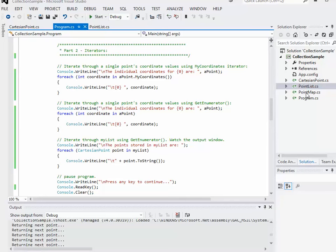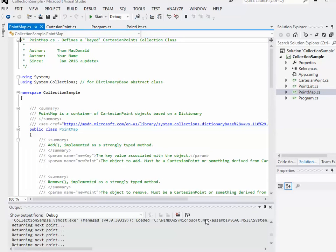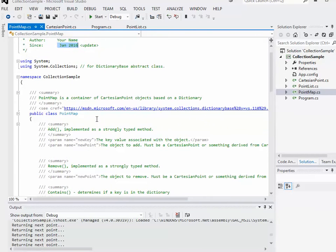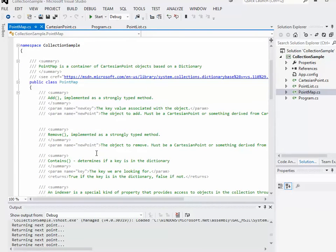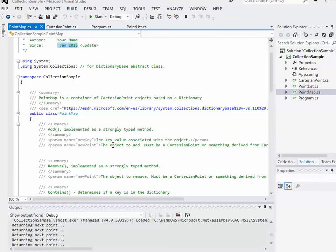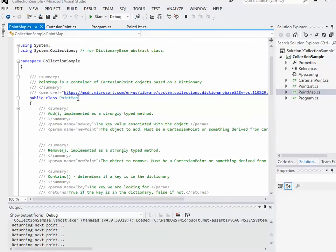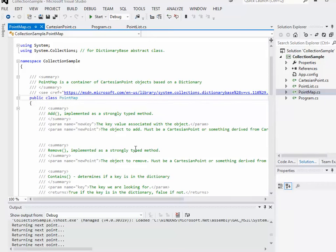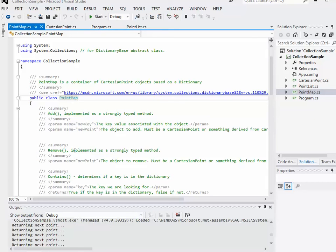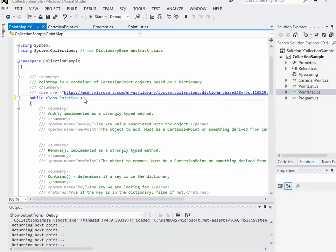If you open up the pointmap.cs file, this is the sort of starter file. You can add your own name as one of the authors and update the since date. Right now, all that's really in this file is a new class called pointmap. Much the same way that point list was inheriting from collections base, there is a base class that we can inherit from. In this case, the class is called dictionary base.